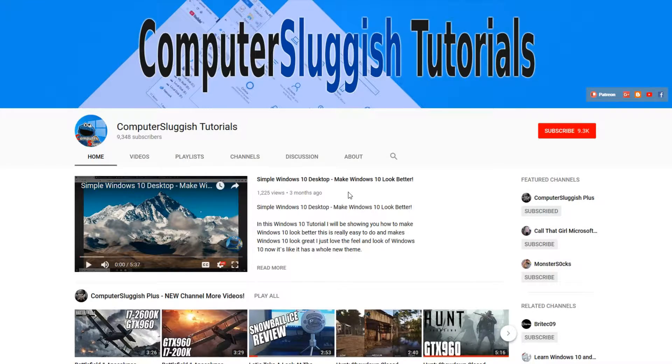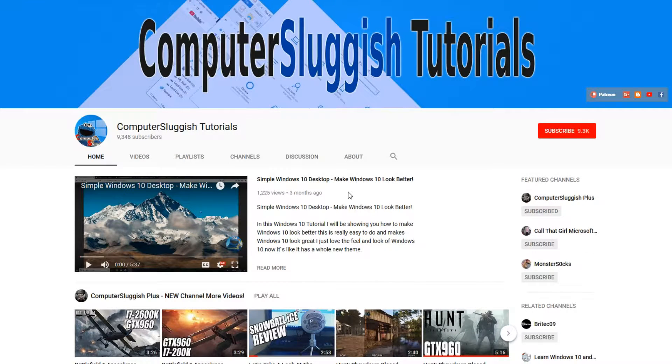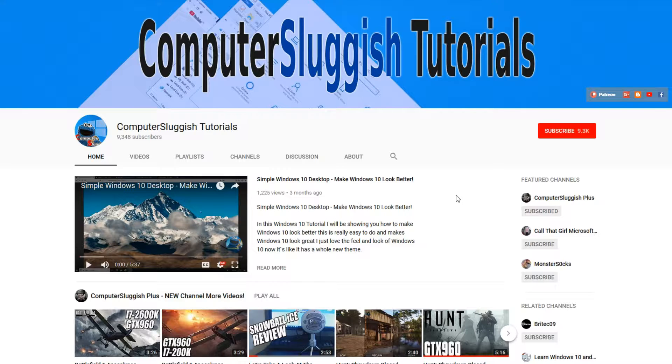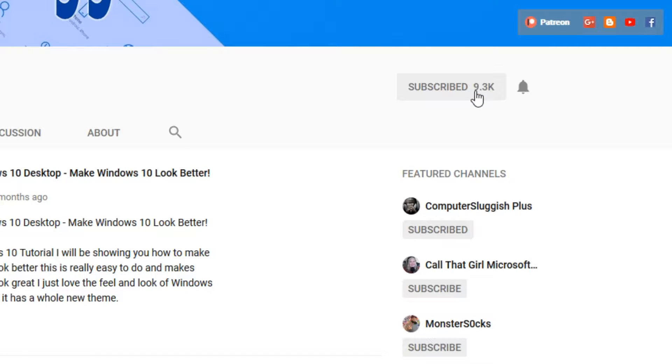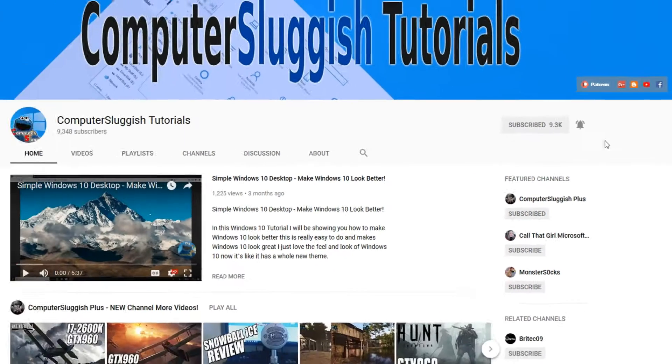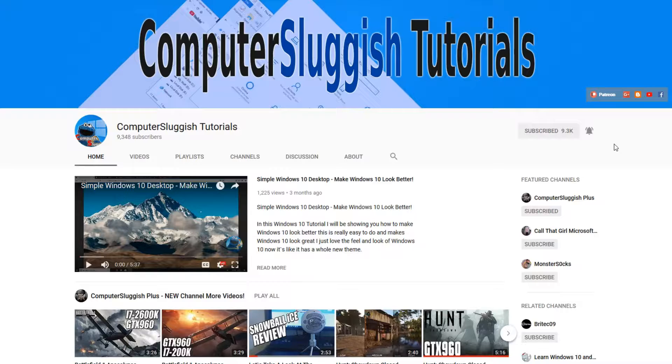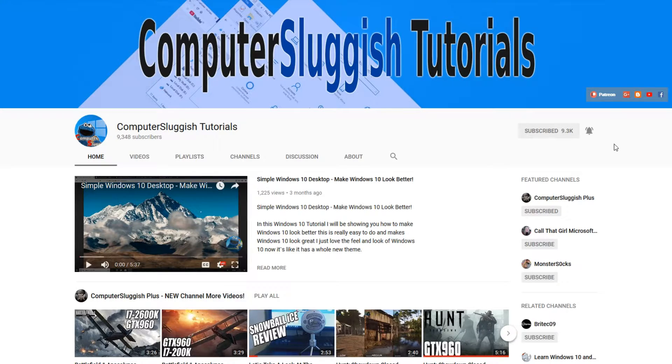Hello and welcome back to another Computer Sluggish tutorial. Before we get started, have you subscribed to my YouTube channel yet? If not, be sure to click on the big red subscribe button on my main page. And once you've done this, don't forget to click on that bell to be the first to get notified when I upload a new video.